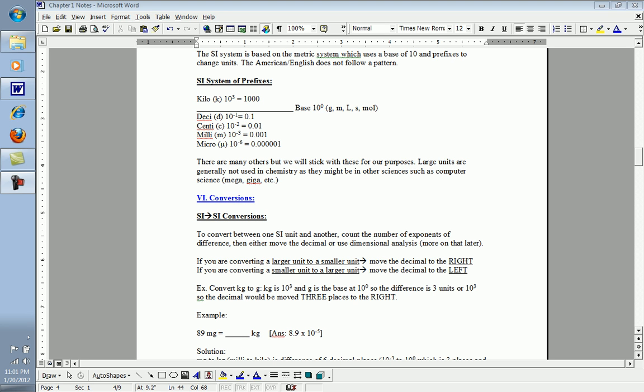Let's take a look at the prefixes first. Base units have a value of zero, ground level, 10 to the zero power. Anything above this line would have larger units. For example, kilo has a value of 10 to the third as a prefix, which means it's a thousand of a base unit. So kilo and gram would be kilogram. A kilogram is one thousand grams. Kilo and meter would make a kilometer, one thousand meters, and so on.